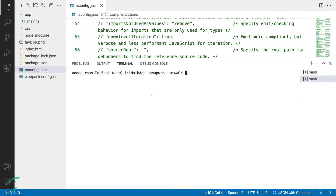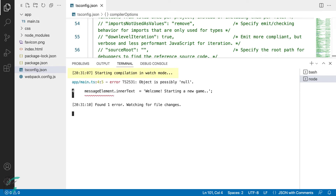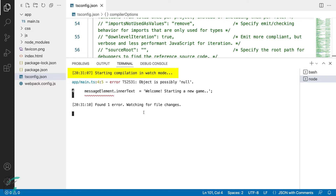Now after the settings we have done, we don't have to run the compiler from the directory which contains the tsconfig file. The compiler will look for the file in the current directory, and if it doesn't find one, it will move up the directory hierarchy. So we are here in the quick-math-app and not in the app directory. Just type tsc and hit enter. Now the compiler is running in watch mode, obeying the configuration options we had set.